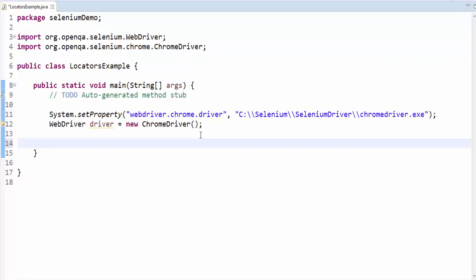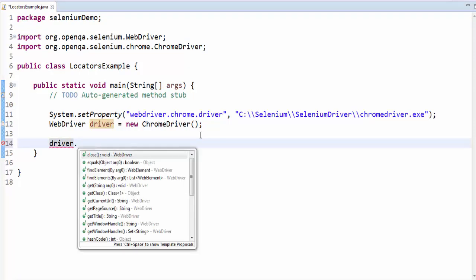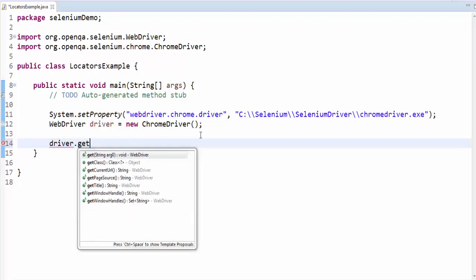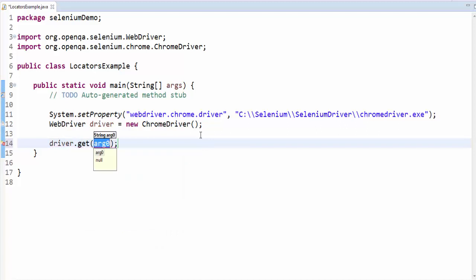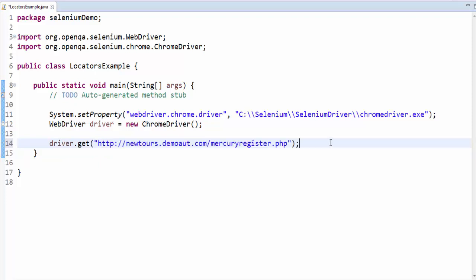Now the next step is to launch the application. For the driver.get, within this we have to give you the URL. The URL I am going to use is a mercury demo register screen.